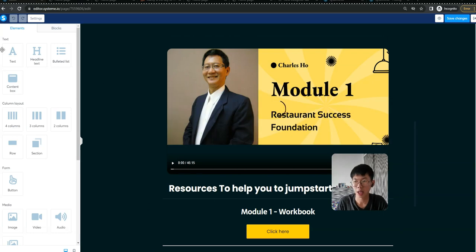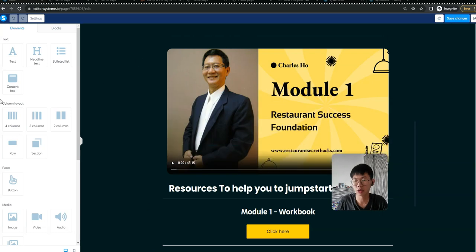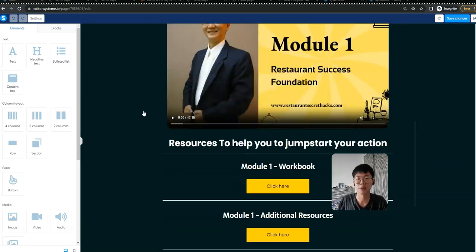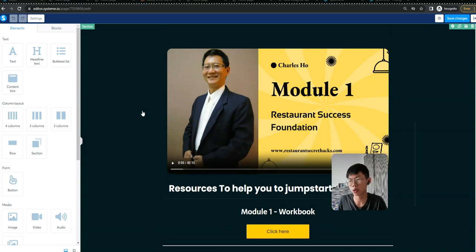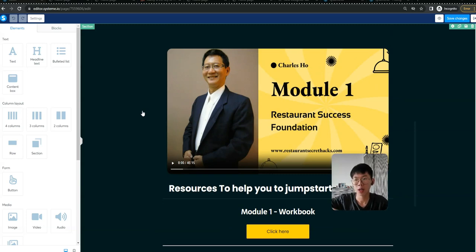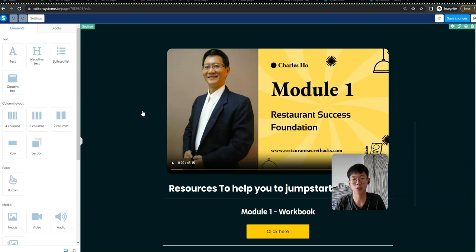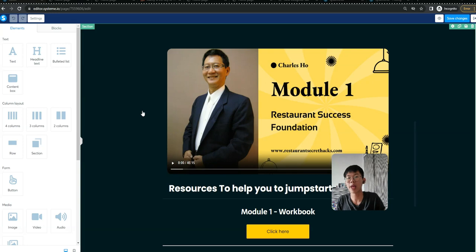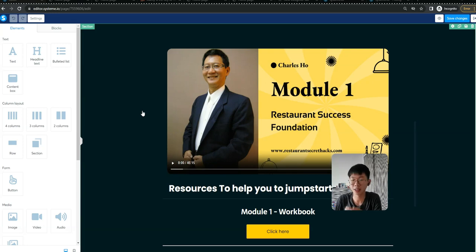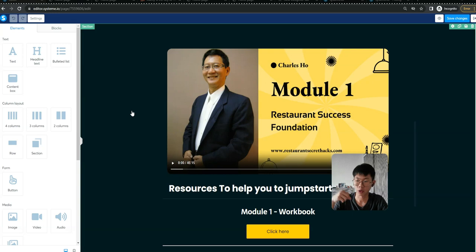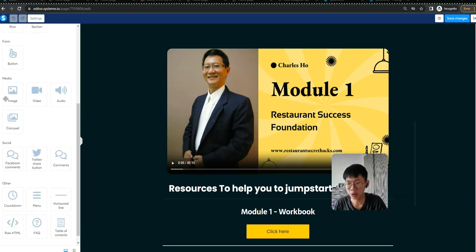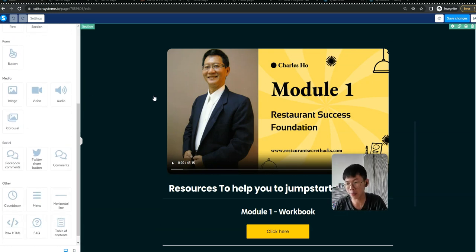You can just drag and drop your modules. For a membership site, you can give people access - give them videos, ebooks, a lot of materials. You can update them weekly if you want.